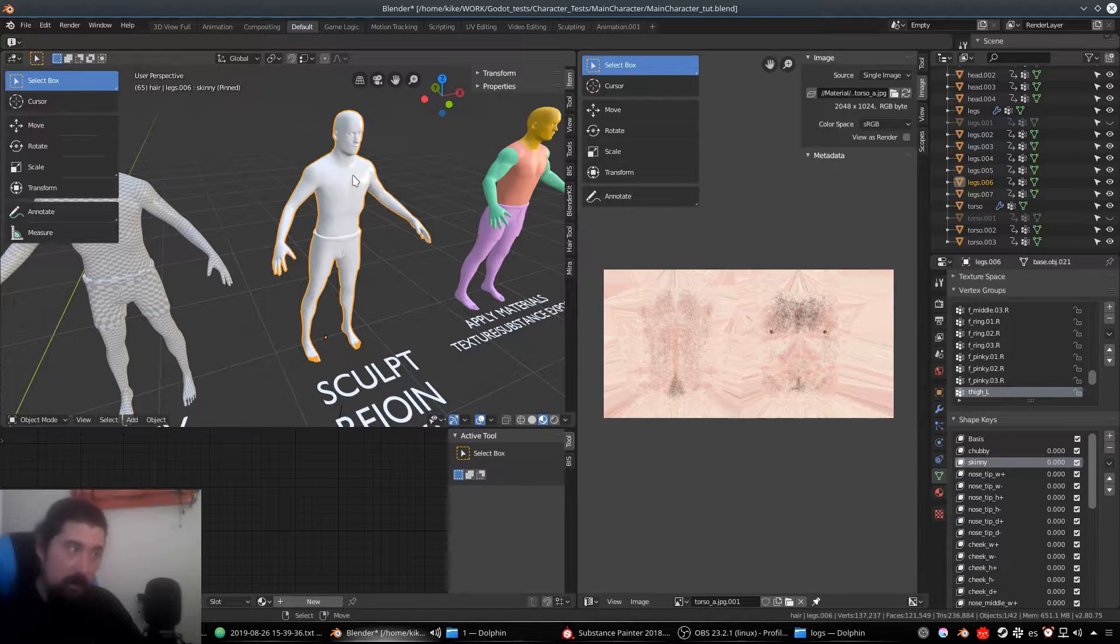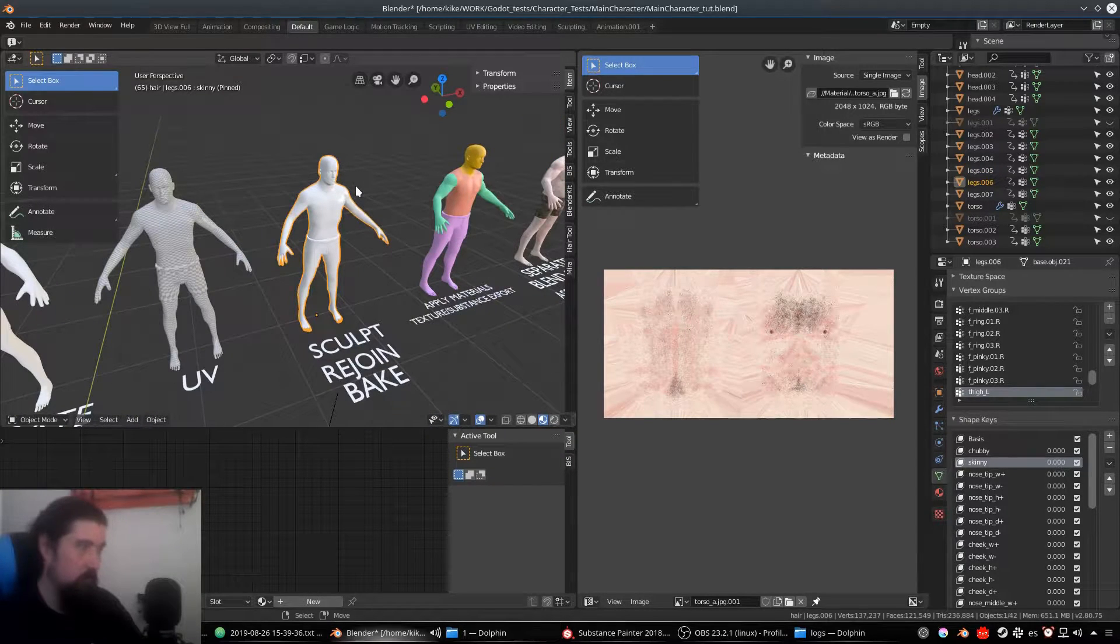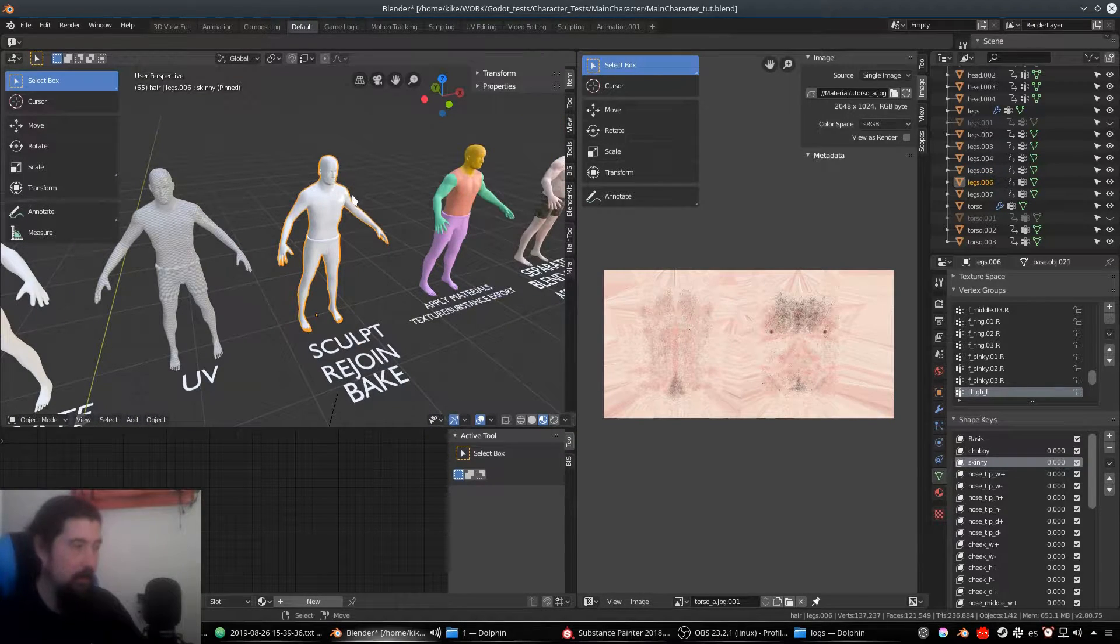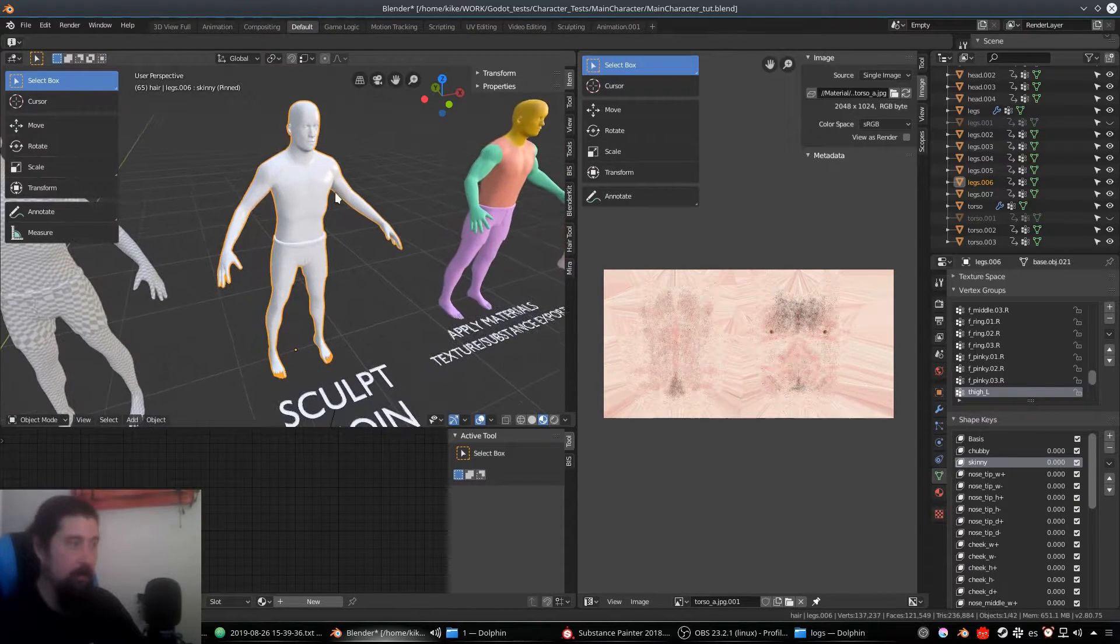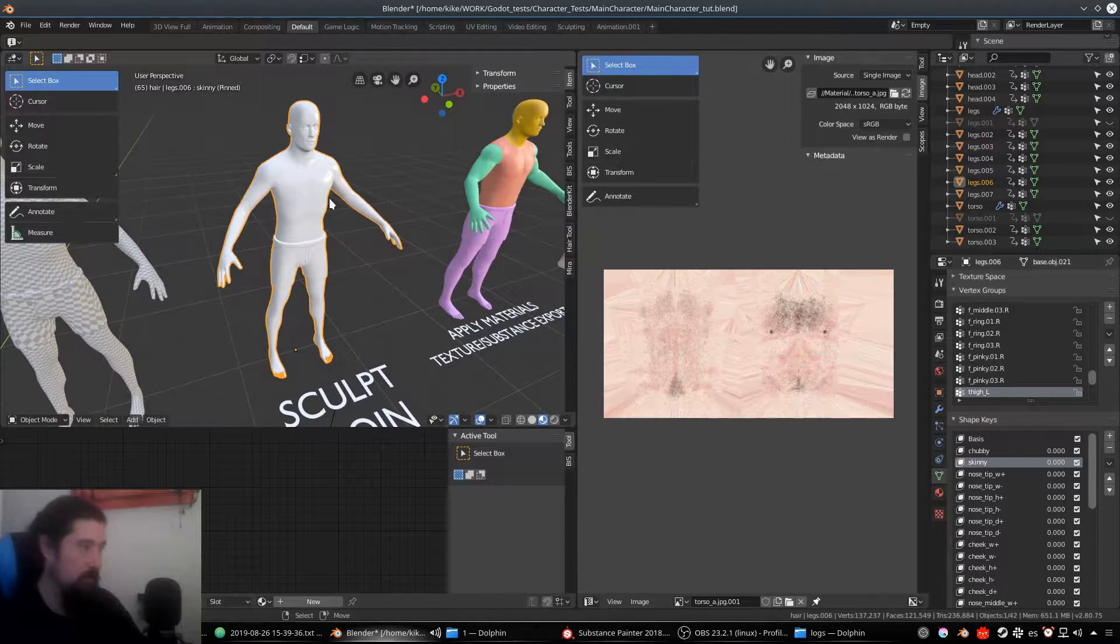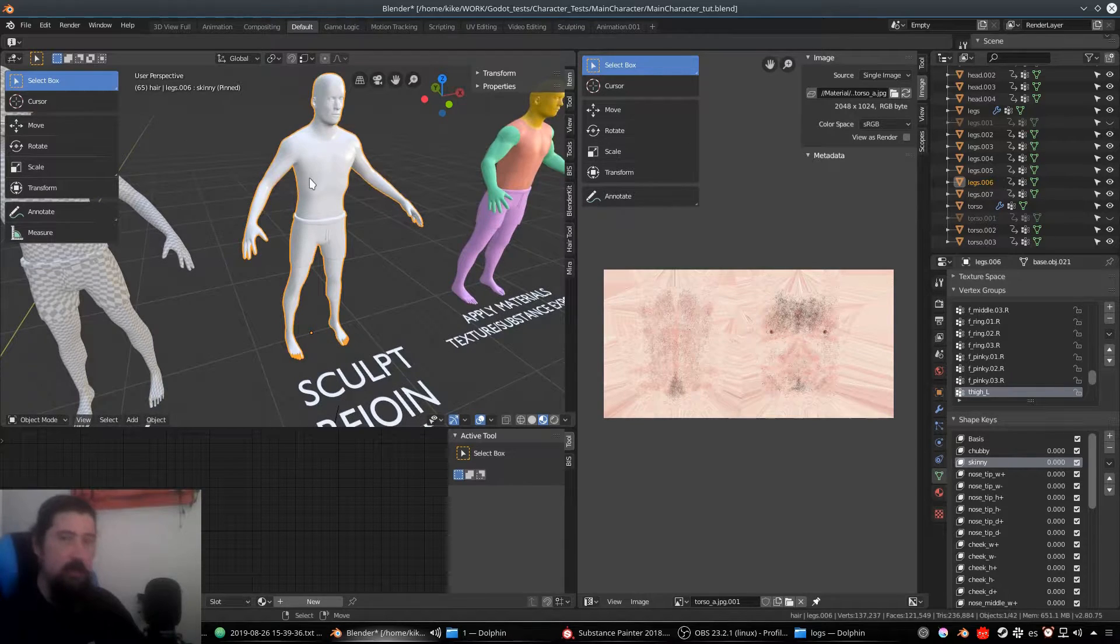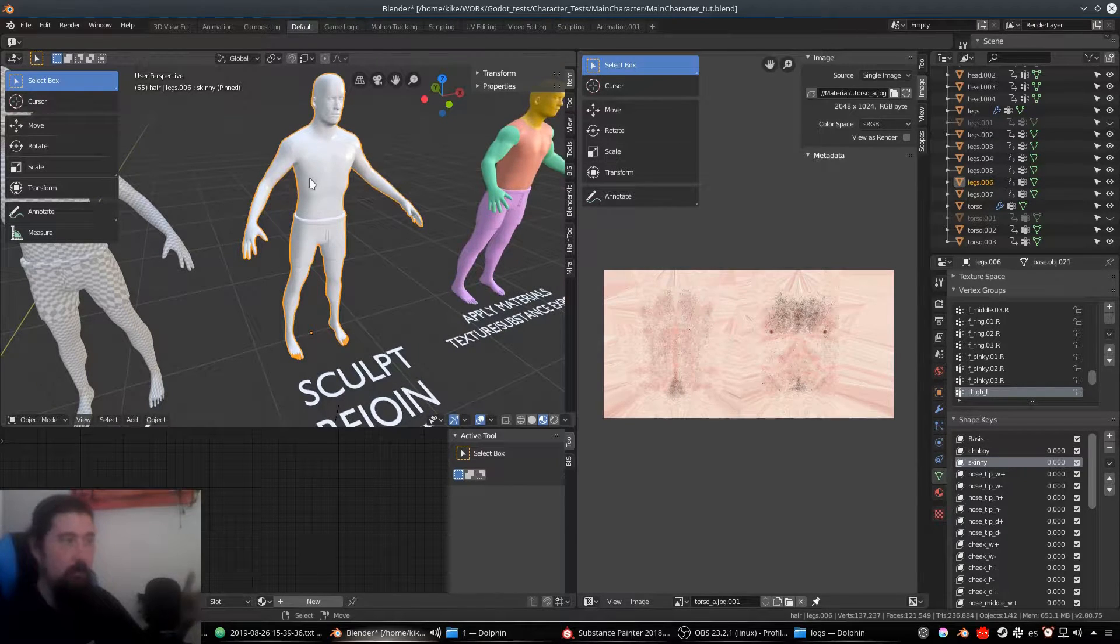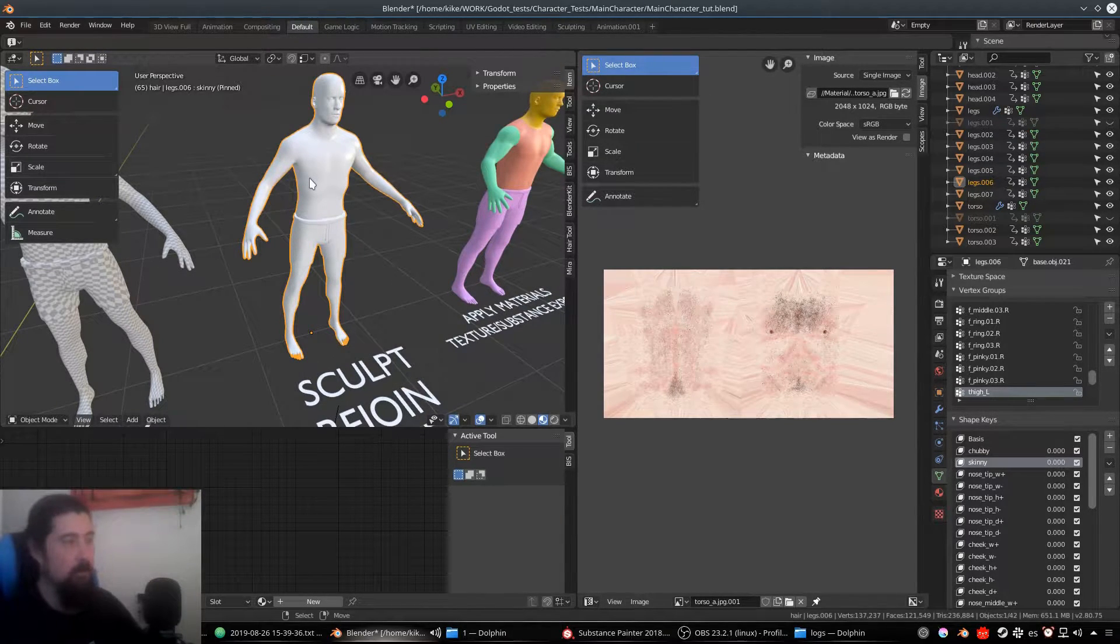At this point, I think it's a good idea to bake the detail. I'm not baking the high frequency detail because I'm doing that on texture. Only the general shapes that are going to be shared amongst the parts.